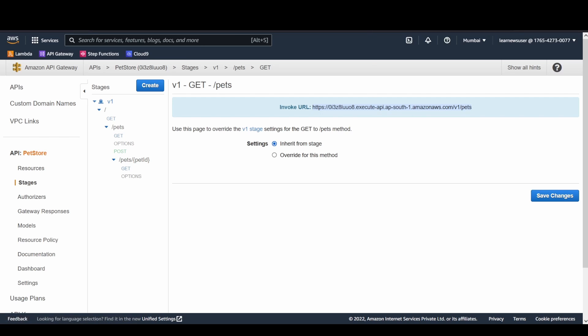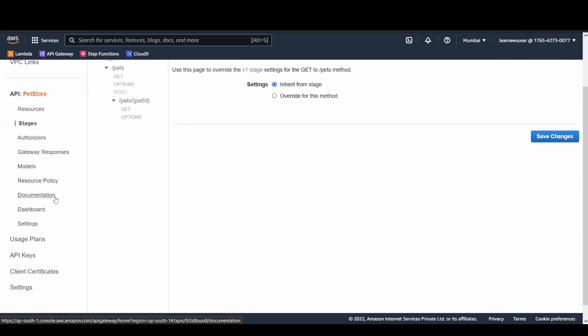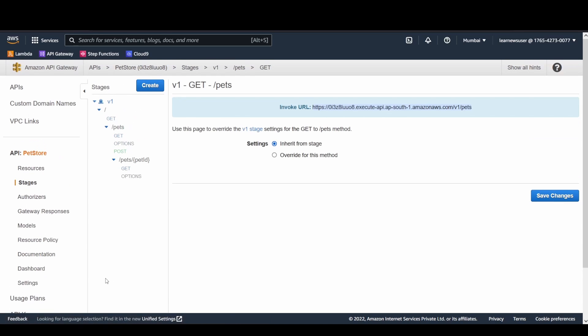The pets store execute API site is the backend, and through API Gateway you can access your API and play around with all the different options available in the forthcoming lessons. I hope you enjoyed it — please like, share, and subscribe to the channel, and leave a comment. Thanks for watching!